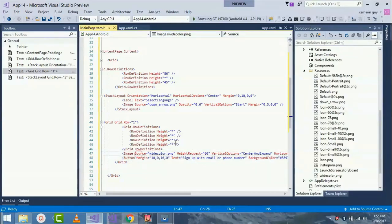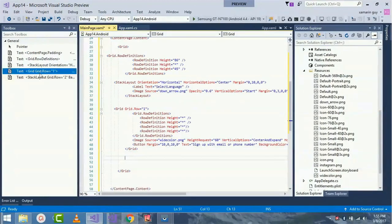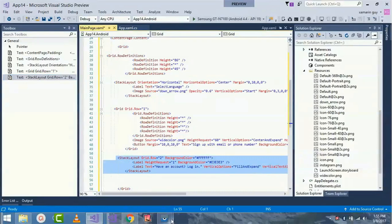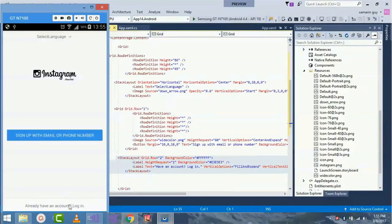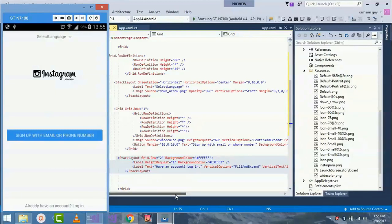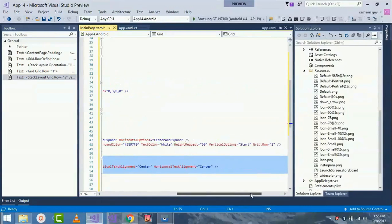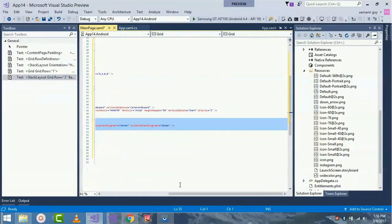Now for my second grid row, I'll be placing it inside the main grid. Here I'll be requesting a label with height of one, background as its respective color, and giving a text as 'Have an account? Then Login', with vertical options as FillAndExpand and vertical text alignment as Center, as well as horizontal alignment as Center.